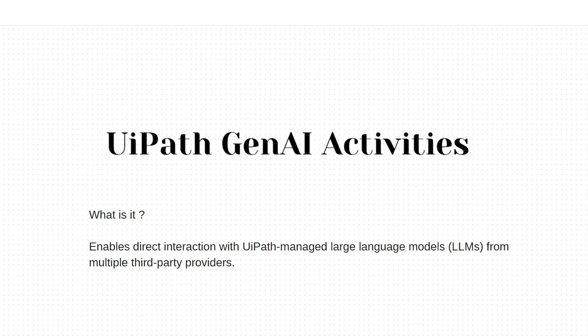Hello and welcome back to our YouTube channel. In this video, we will explore how UiPath Generative AI Activities Connector and its activities can help in leveraging powerful LLMs from various third-party providers.